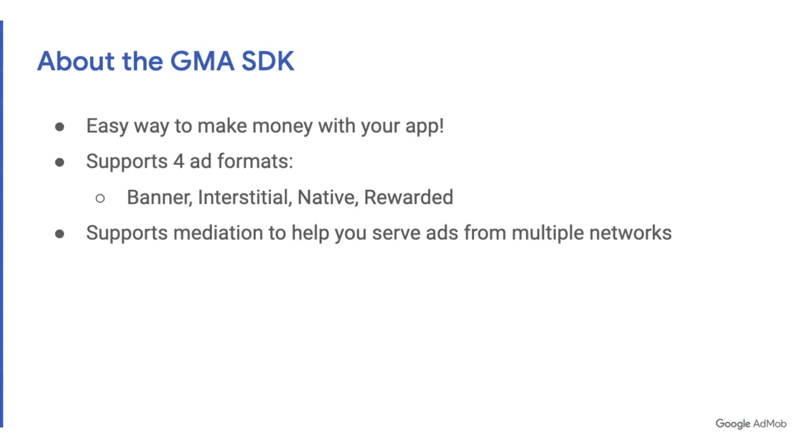The Google Mobile Ads SDK is probably the easiest way to make money with your app. We support four ad formats including Banner, Interstitial, Native, and Rewarded.